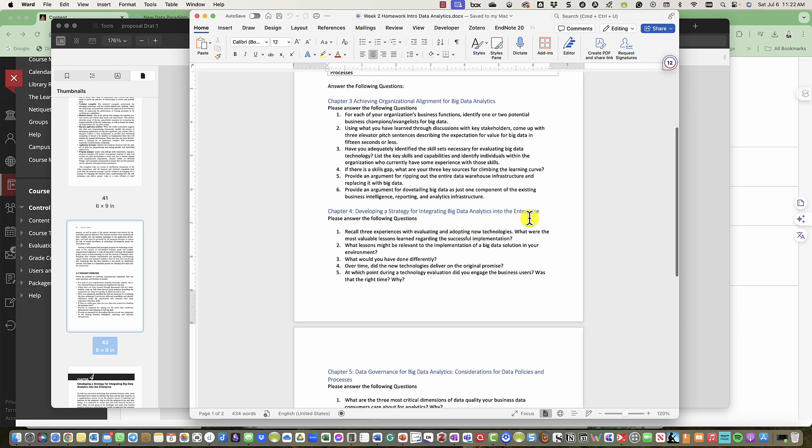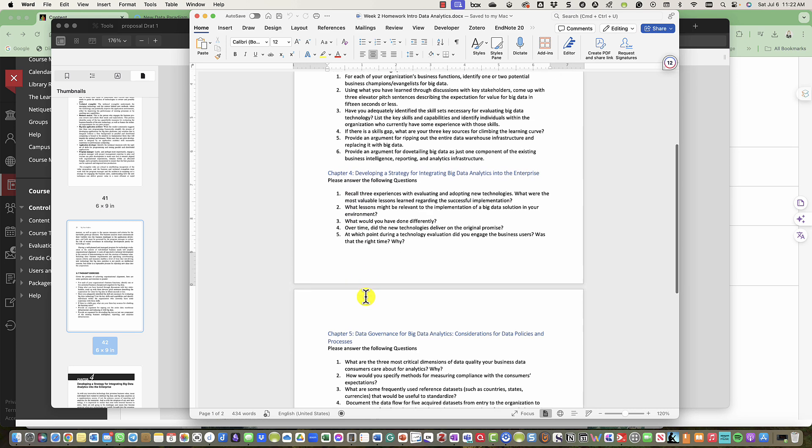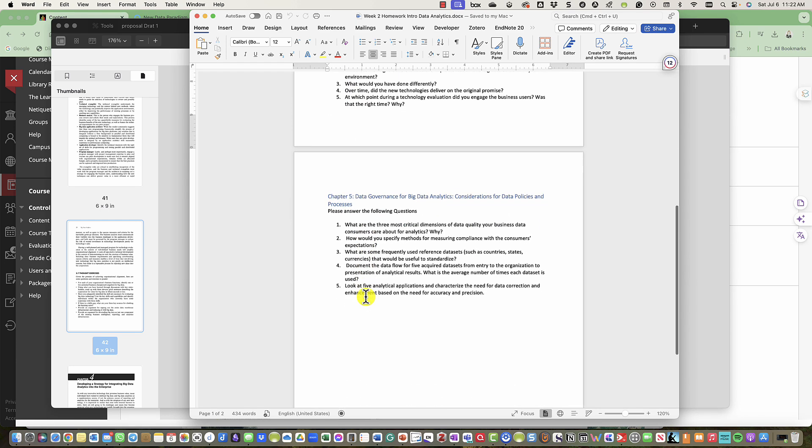For chapter 5, Data Governance for Big Data Analytics: Considering the Data Policies and Processes, you're going to answer these questions as well.